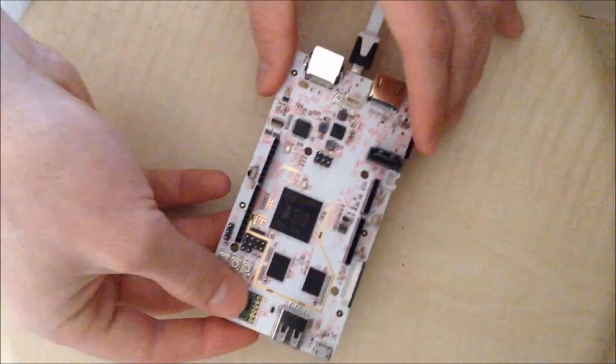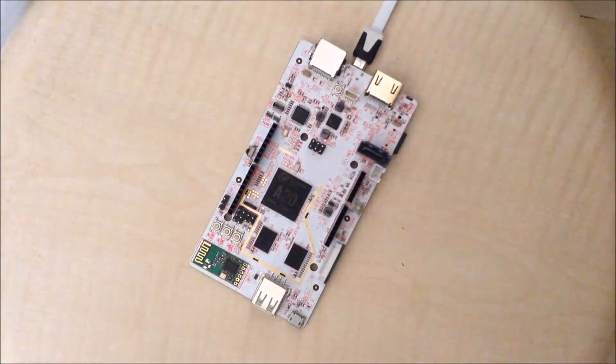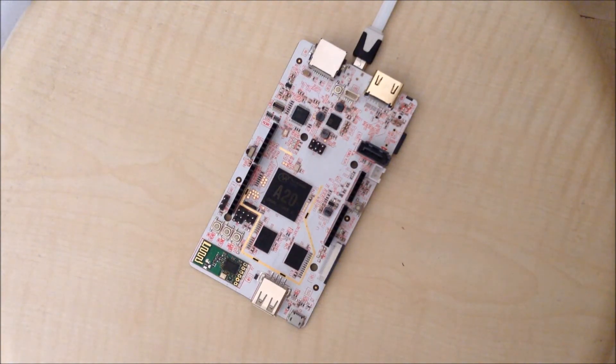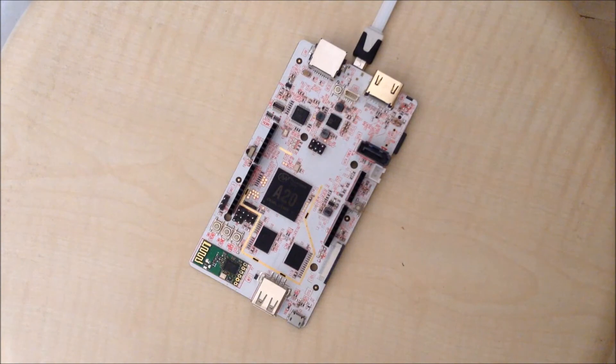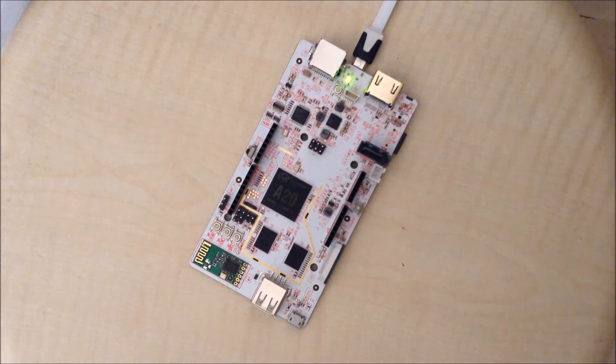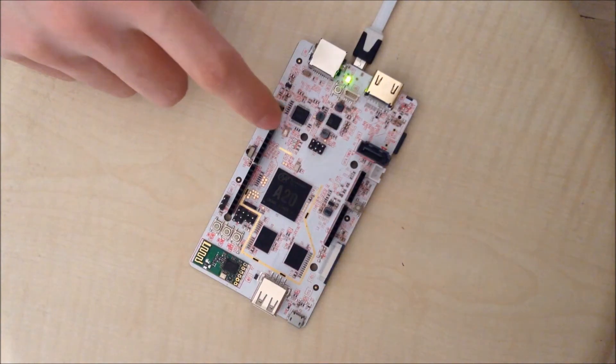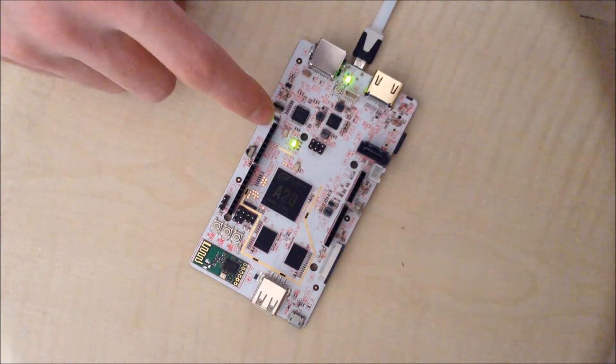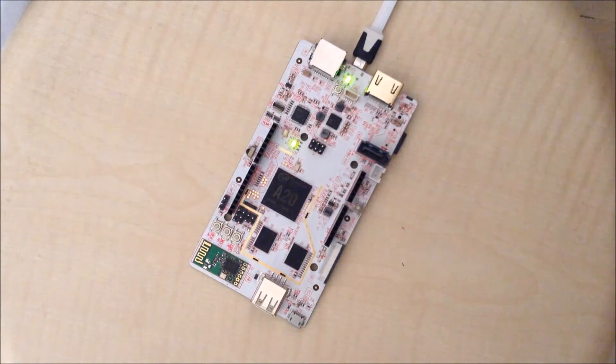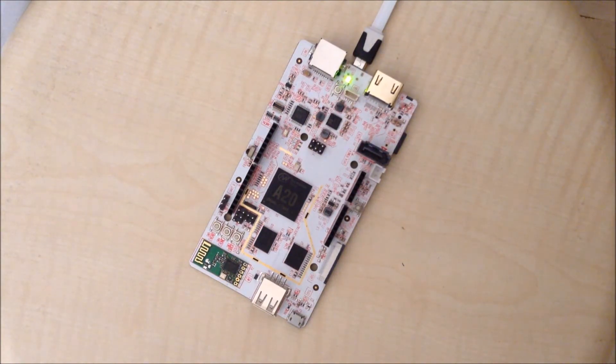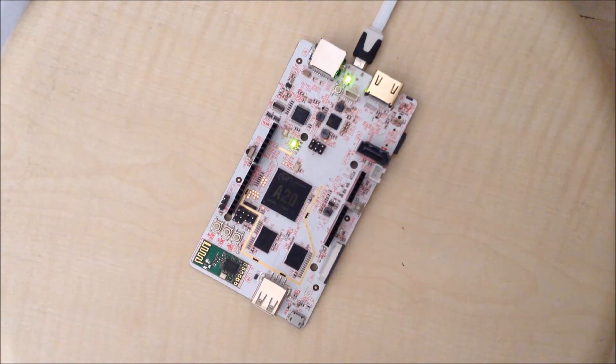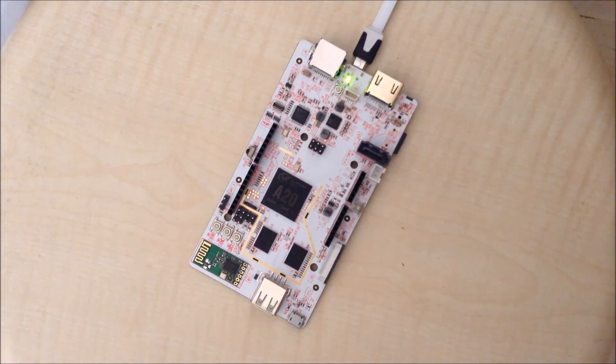And now the only thing left is just to power cycle this PC Duino. So I will turn on my PC Duino, I will power cycle so that installation process can actually start. As you can see the light is on. And the only thing now you should do is to wait until TX light stops blinking. It means that this installation is finished, hopefully finished successfully.